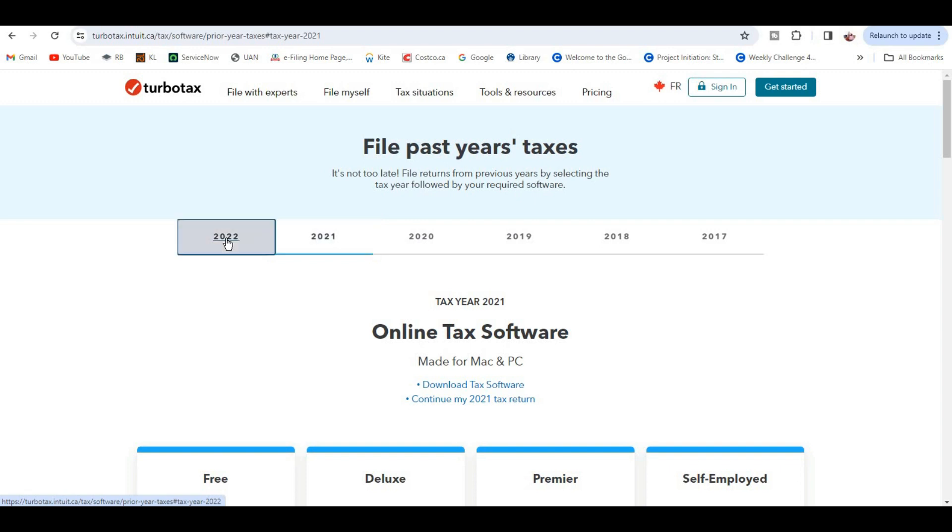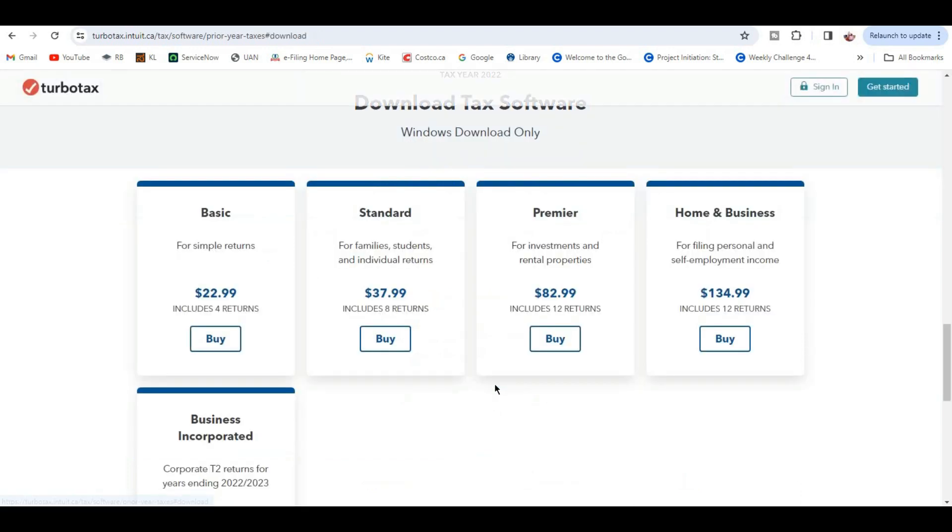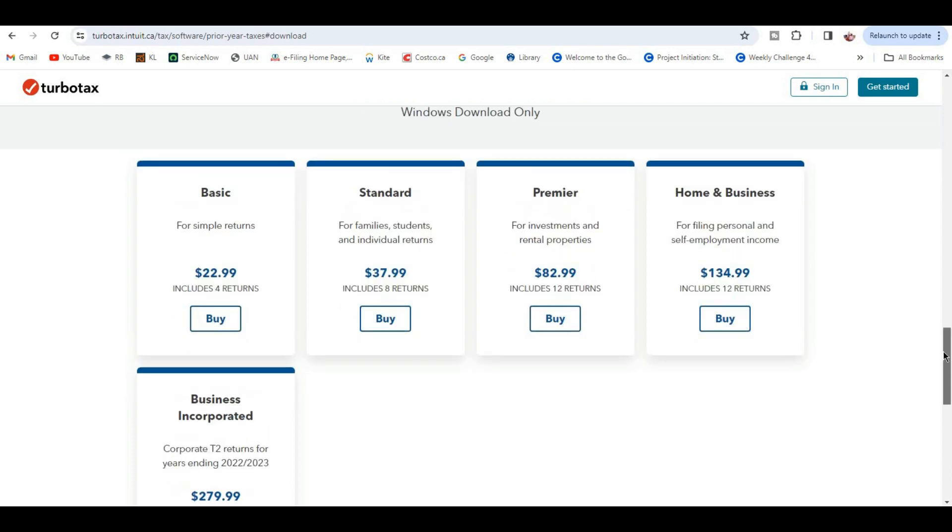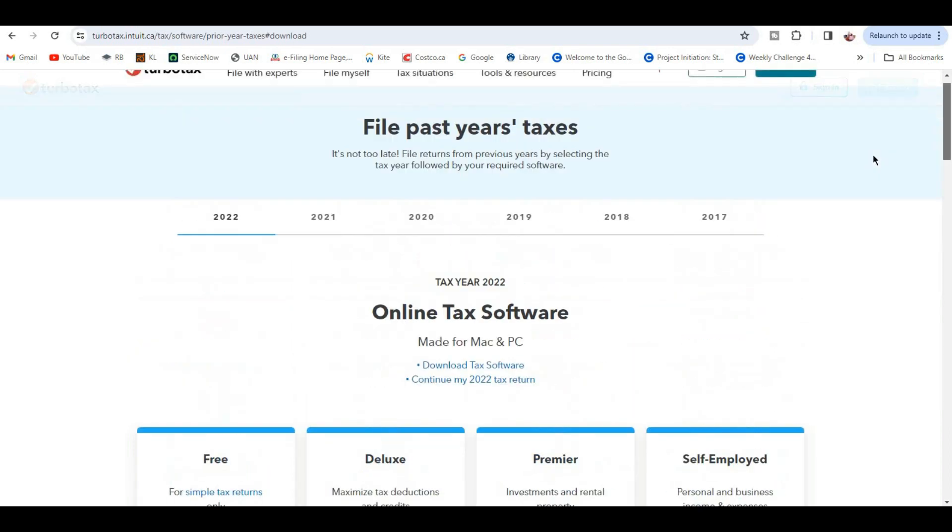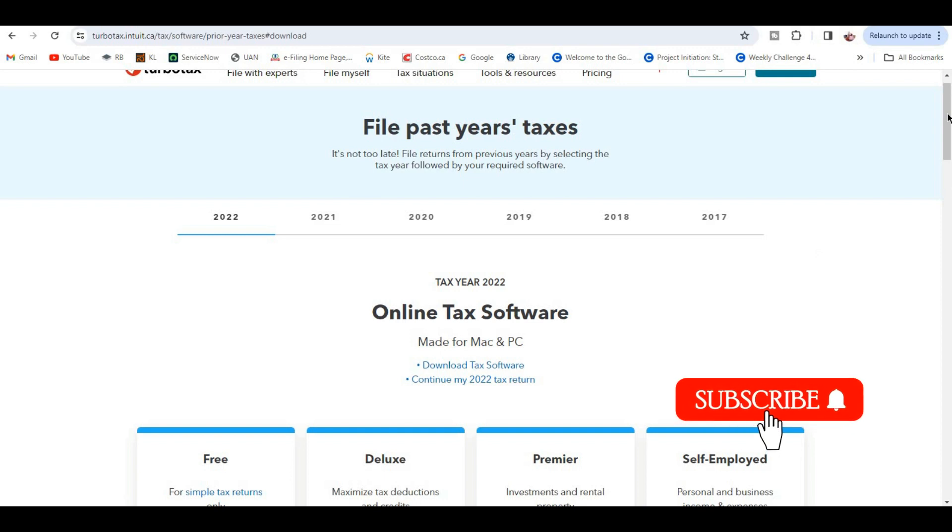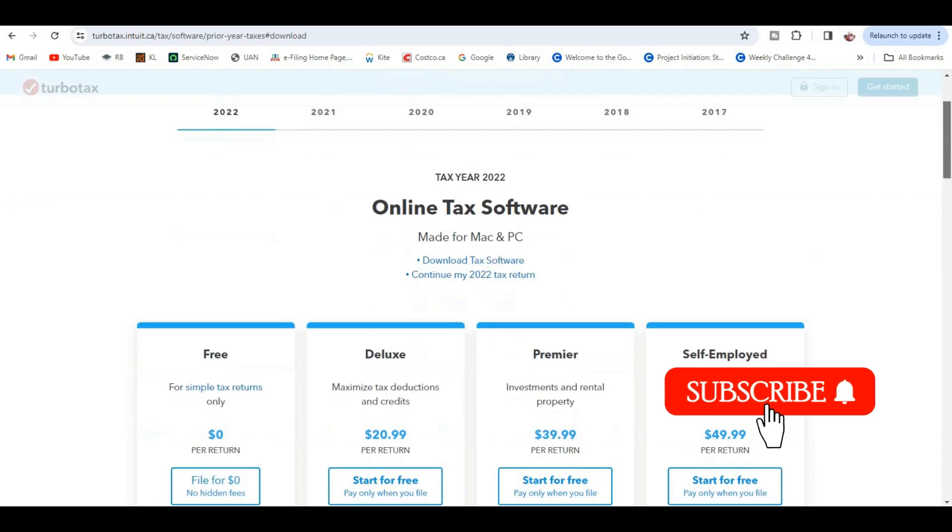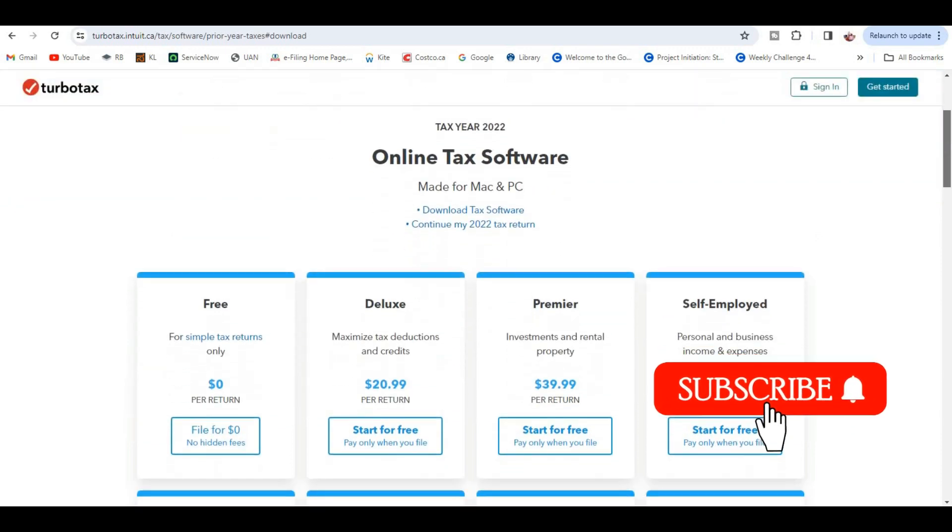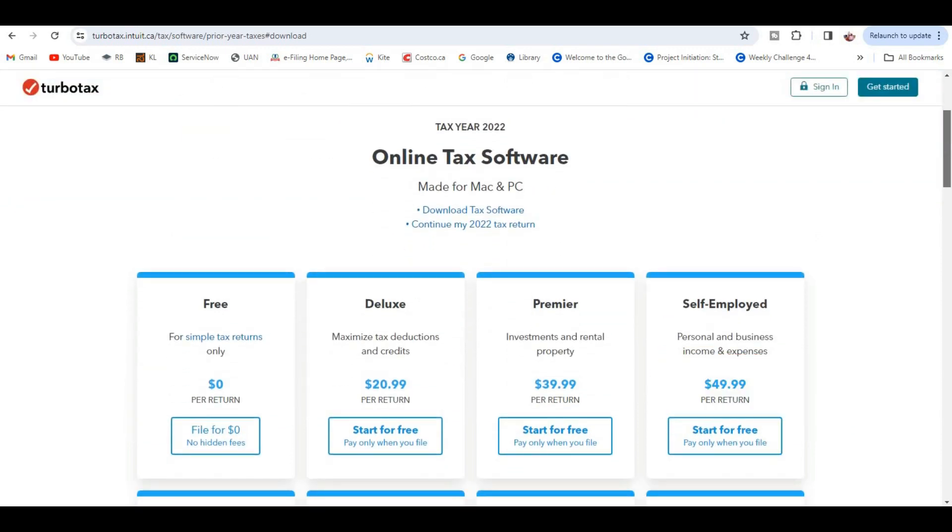You can buy past year TurboTax software edition from here. In the same way, you can download 2021 TurboTax software. Hope this video is helpful. If you like this video, please don't forget to subscribe to my channel.